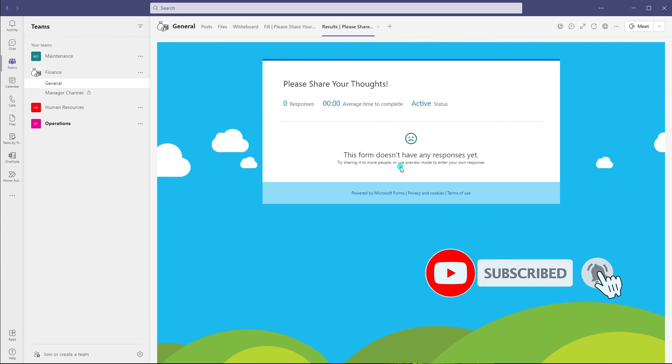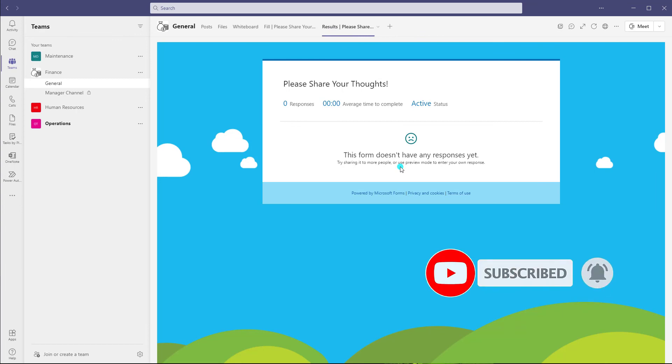Okay, so that's it. This was just a quick tutorial showing you how to administer a survey in Microsoft Teams and how to share results of a survey that you've created in Microsoft Forms in the channel of a team in Microsoft Teams.